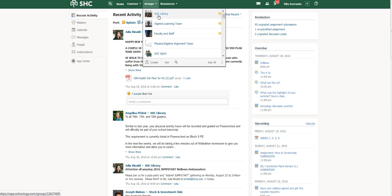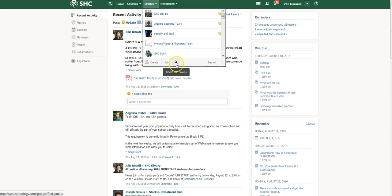If you're not part of the SHC library, go to 'See All,' type in 'SHC library,' and then go ahead and join it. You'll see a join tab.